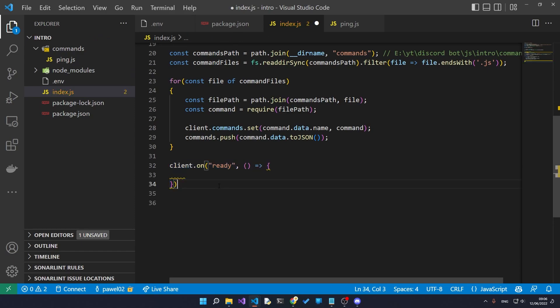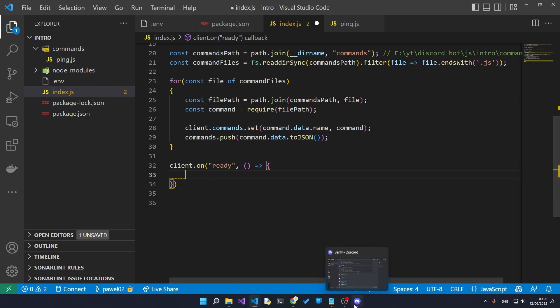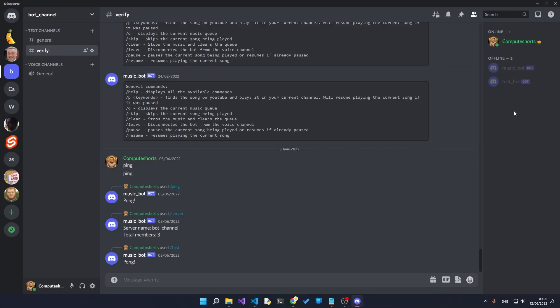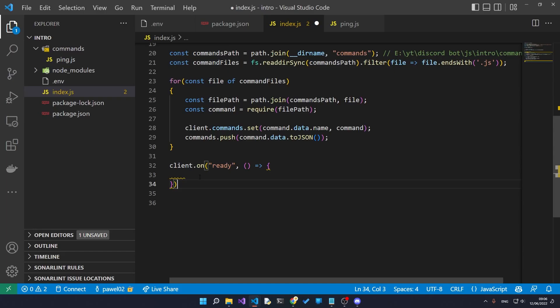This is something called an event inside of Discord, and events on Discord happen at different stages. For example, the ready event happens whenever the bot first enters the Discord server.